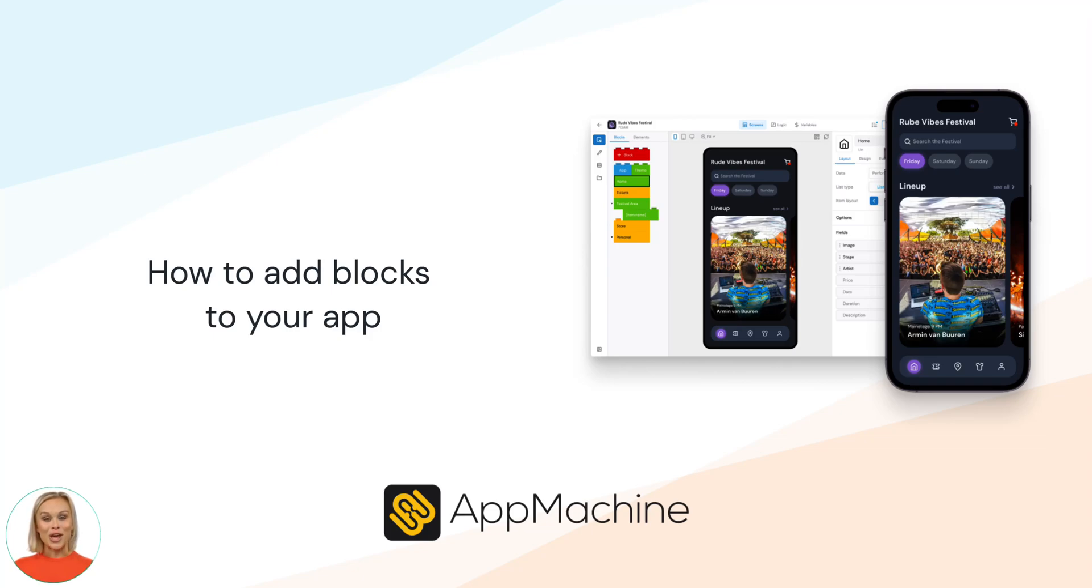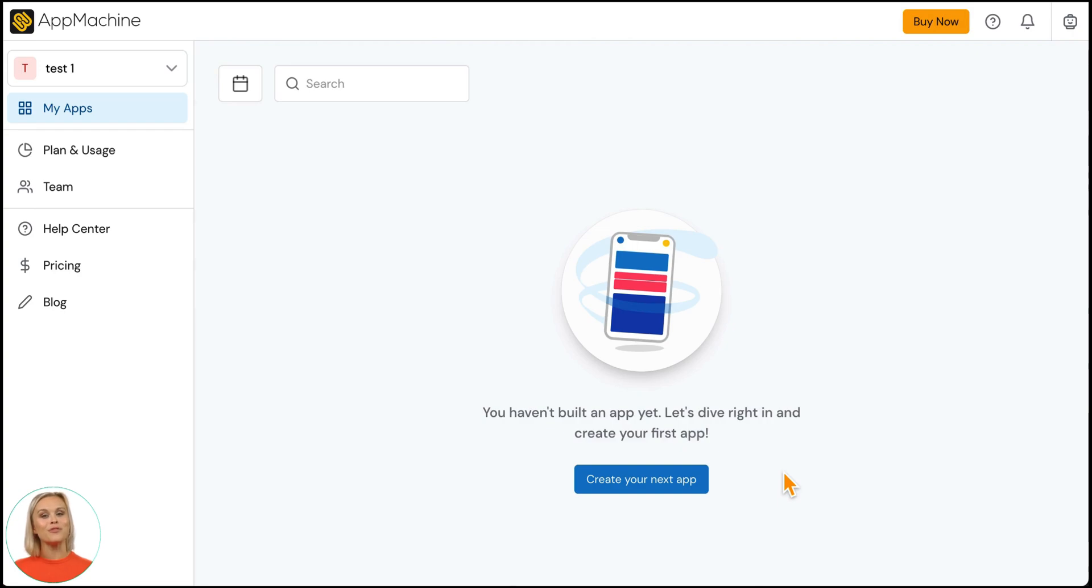In this video, I'll show you how to create a new app and add new functionality to your app. First, click create new app from your app machine dashboard.